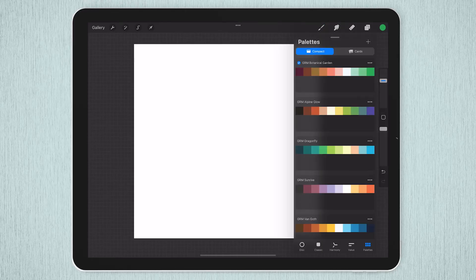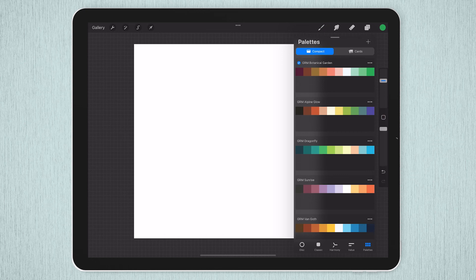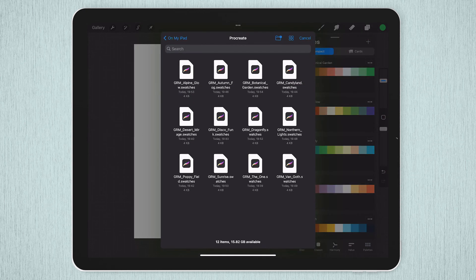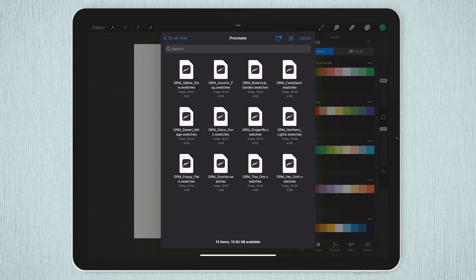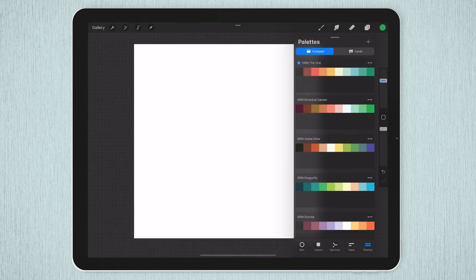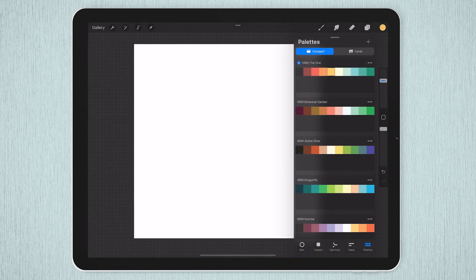In Procreate, tap on the color swatch. On bottom right, press palettes and then the plus icon top right and new from file and you're able to browse to wherever you saved all of the individual palettes and import them one by one.